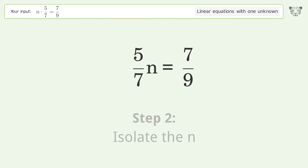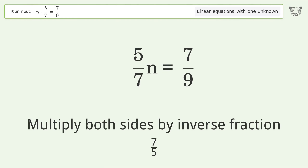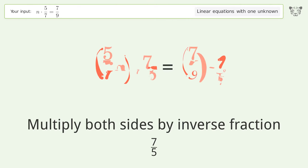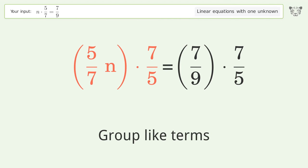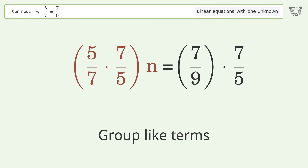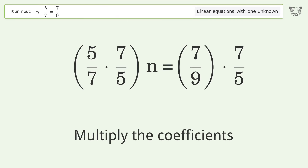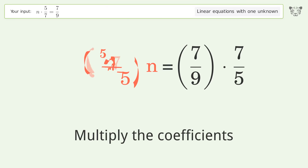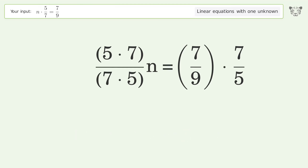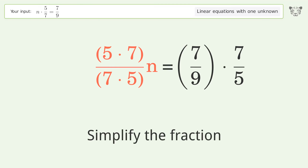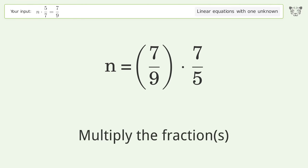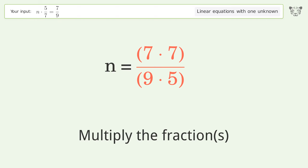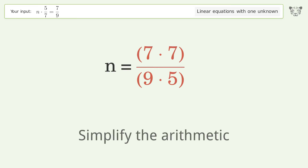Isolate the n, multiply both sides by the inverse fraction 7 over 5. Group like terms, multiply the coefficients, simplify the fraction. Multiply the fractions and simplify the arithmetic.